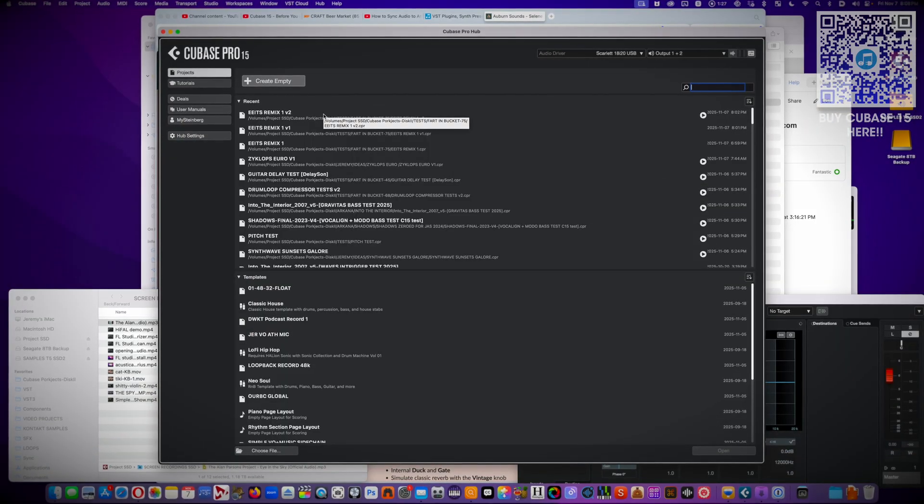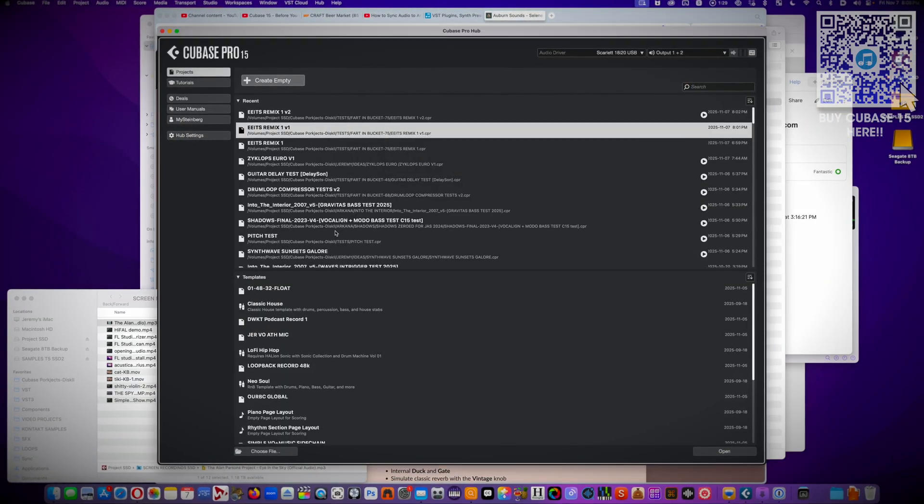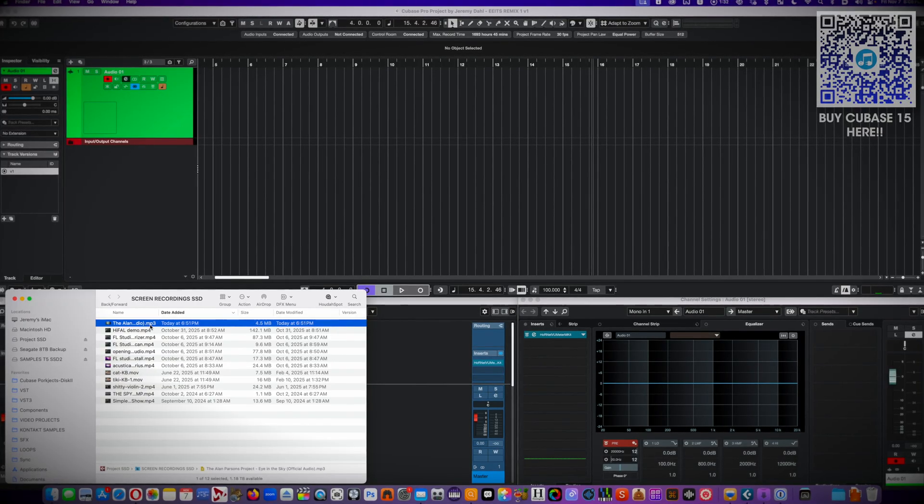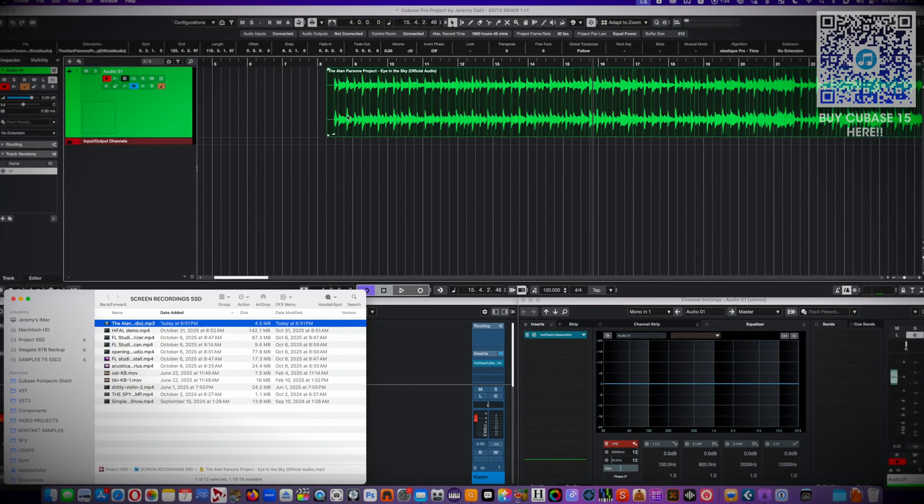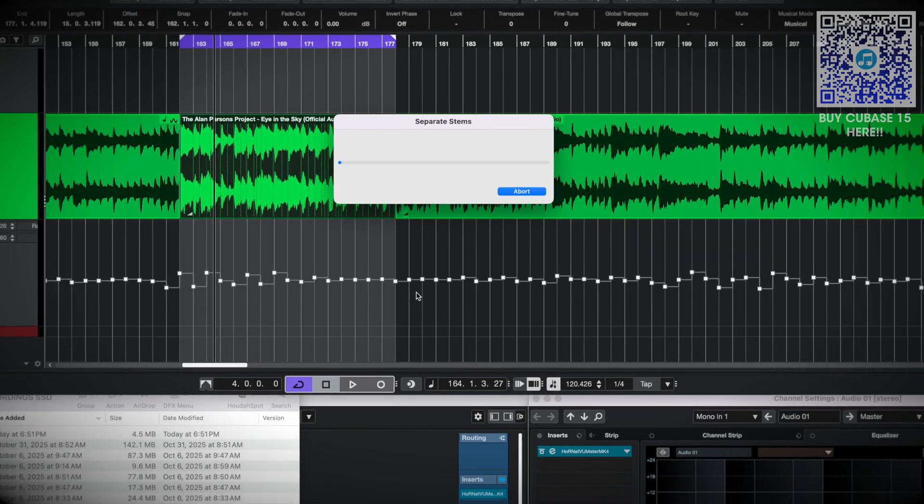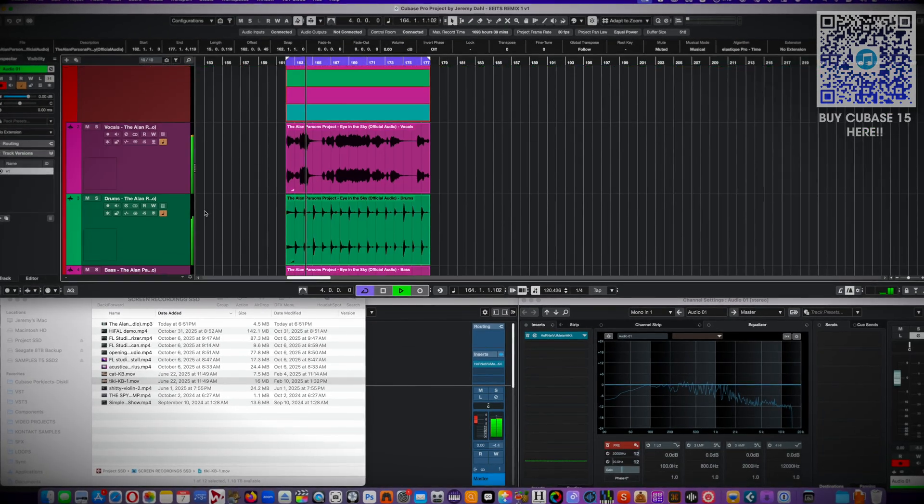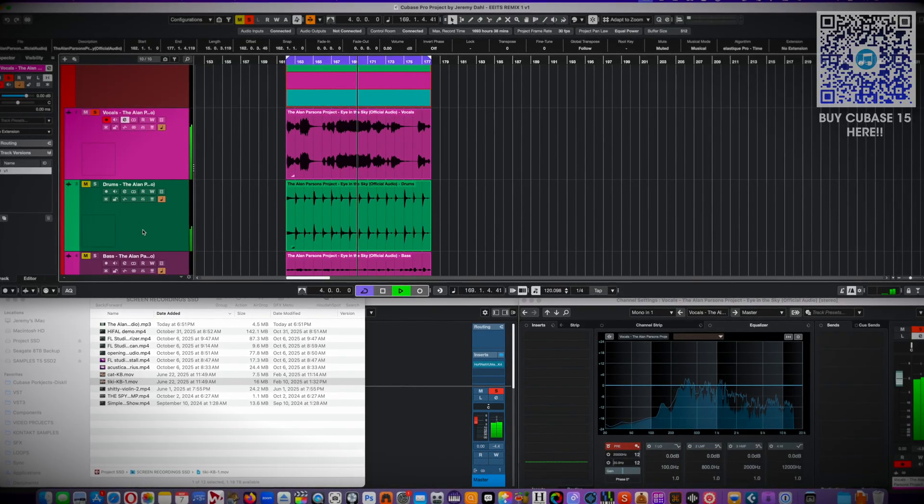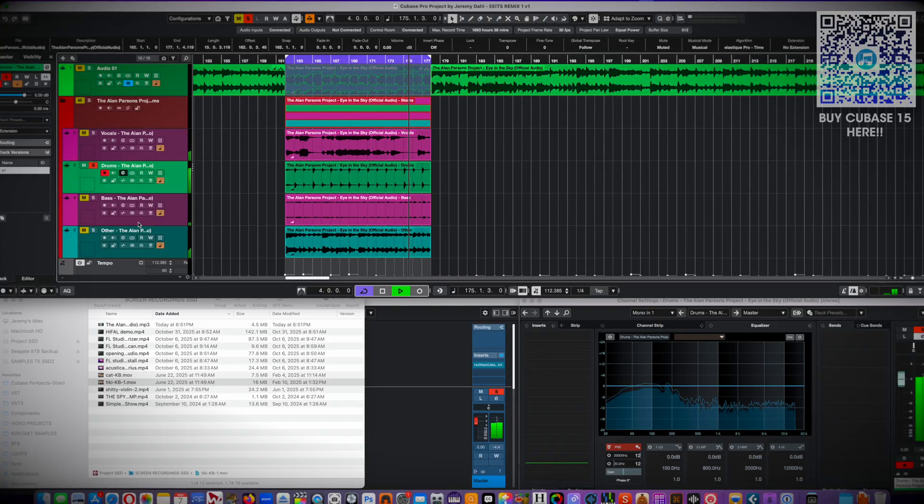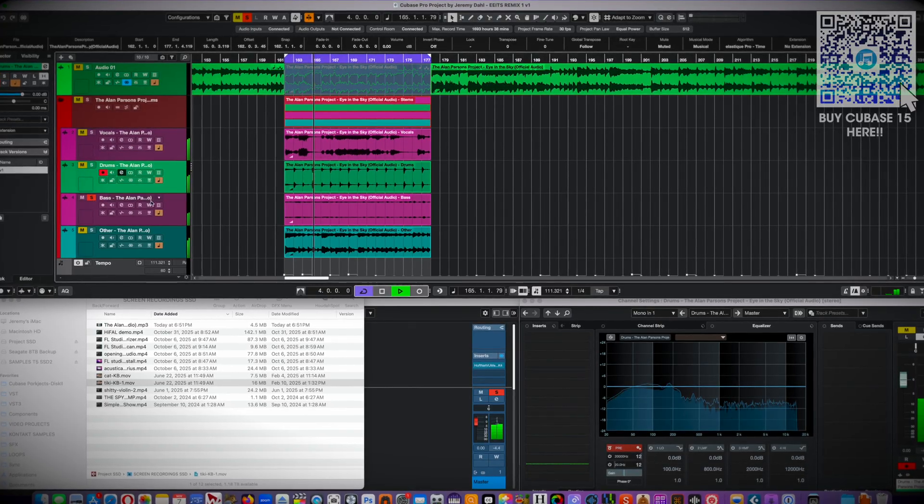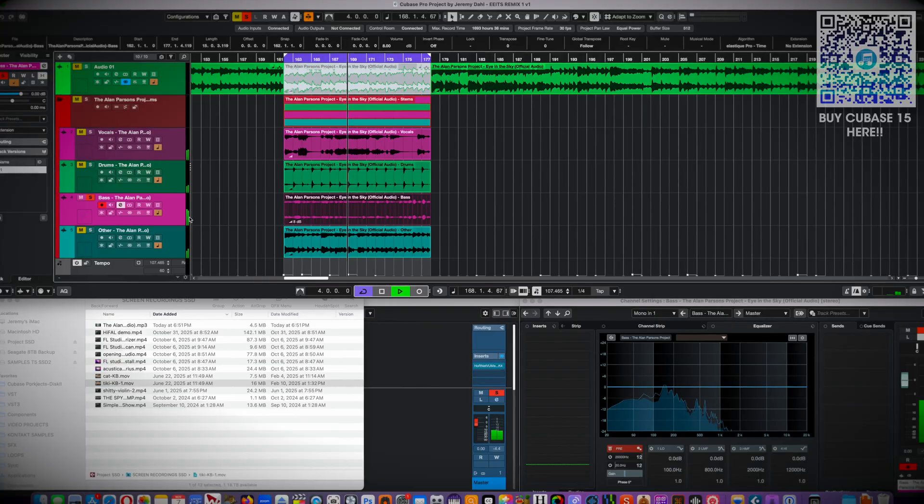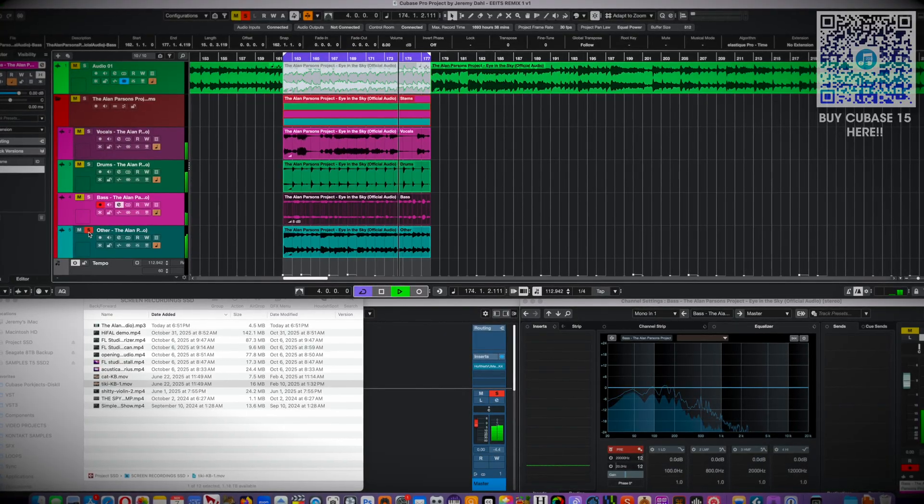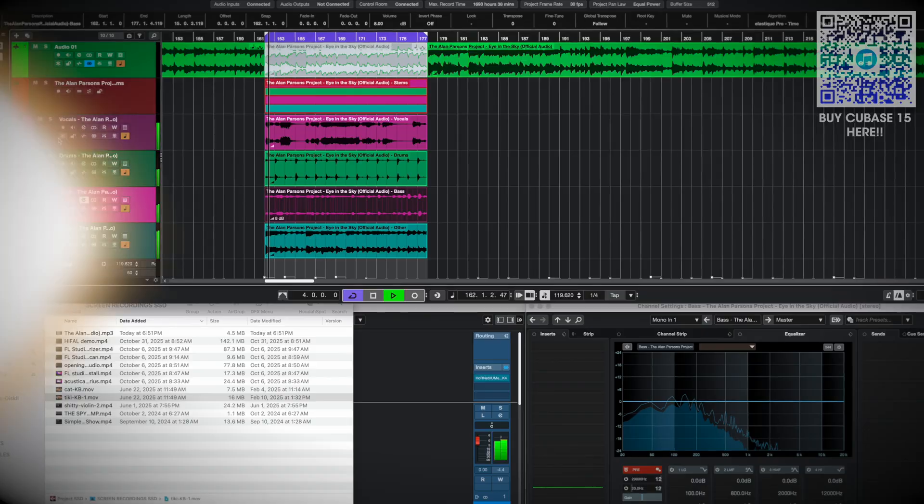So stem separation is amazing news as I've always had to turn to iZotope RX or other apps to make stems, and now you can just drag in a wave file and Cubase quickly makes your stems. The quality is good, maybe not as good as spectral layers, but this gives you quick access to tracks so you can start remixing right away.